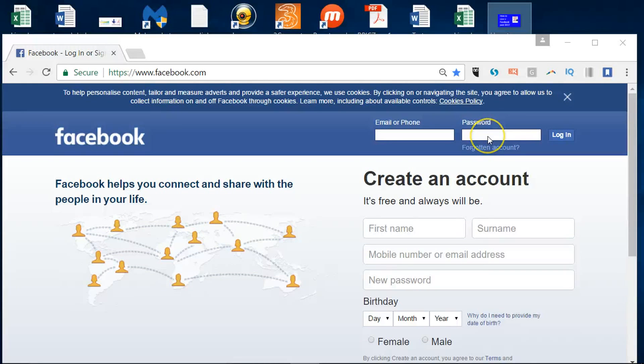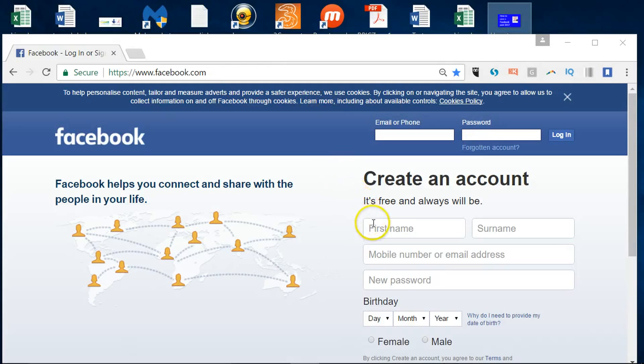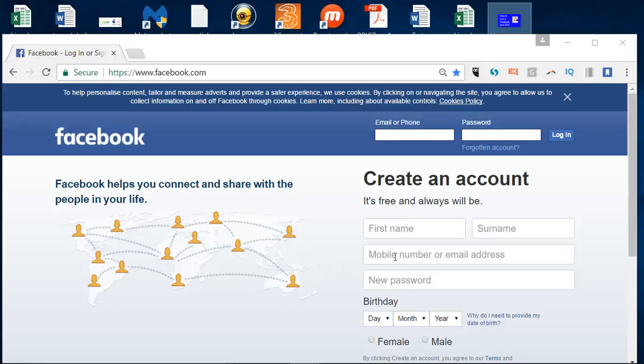Here we are at facebook.com. Put that into your browser and this is the create an account area. As you'll see, you need either a mobile number or an email address, traditionally an email address because you'll sign in with an email address more often.